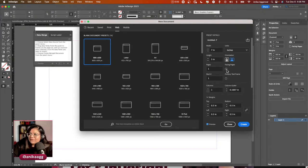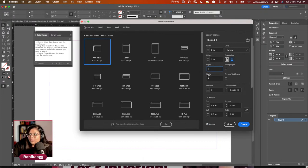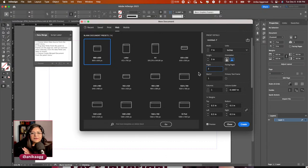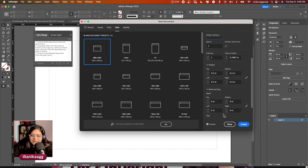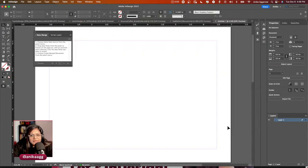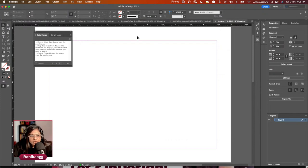I don't want facing pages, and I want the front and back — so pages one and two. It's going to be like a holiday card and party invitation. No bleed since this is just for web. I'll click Create.